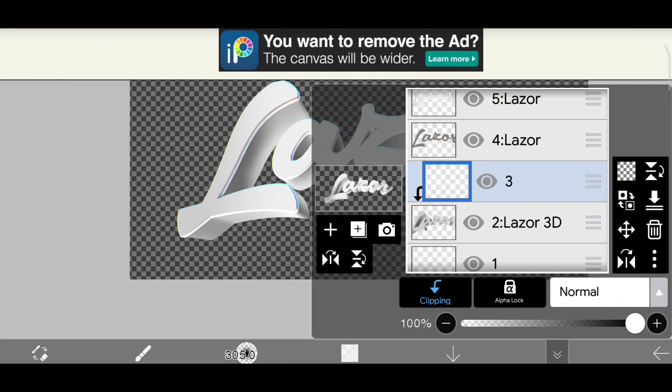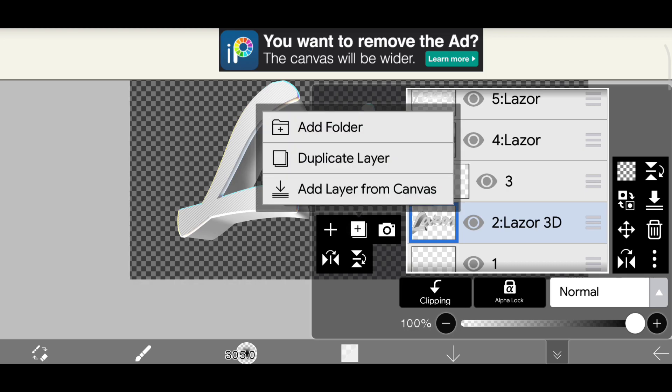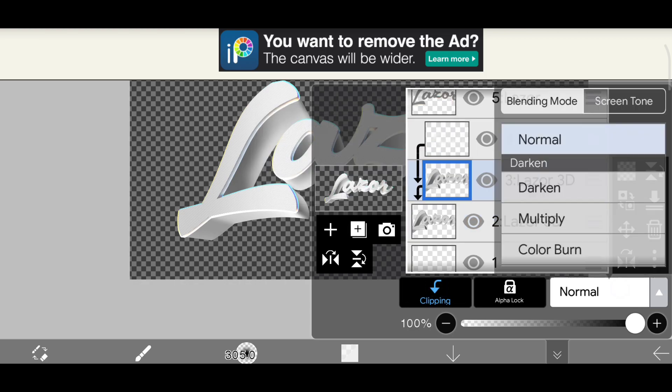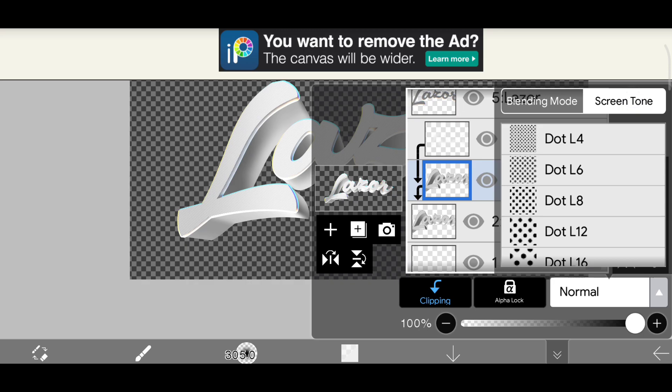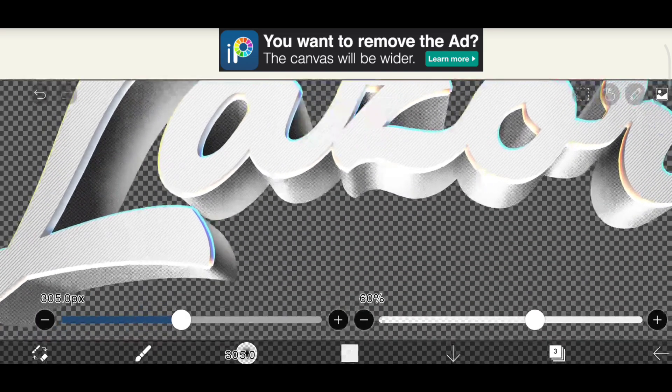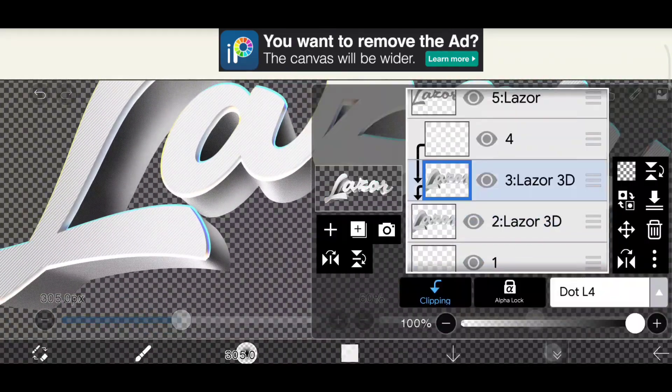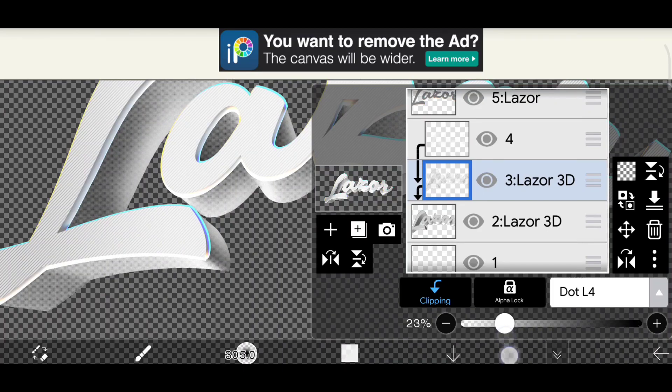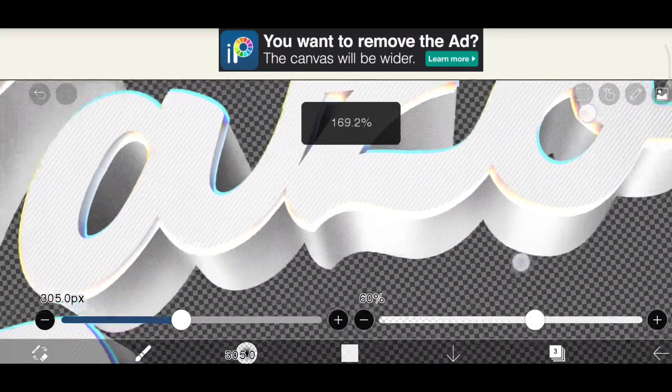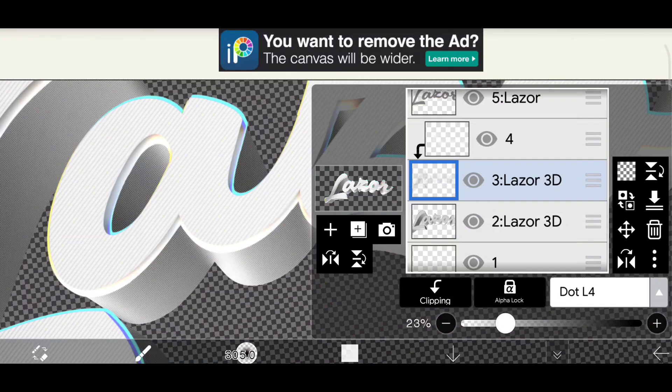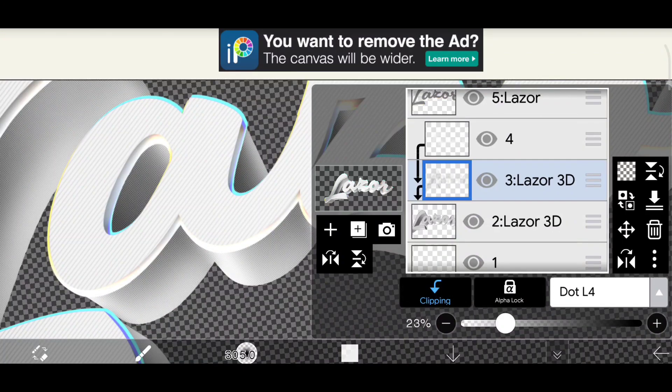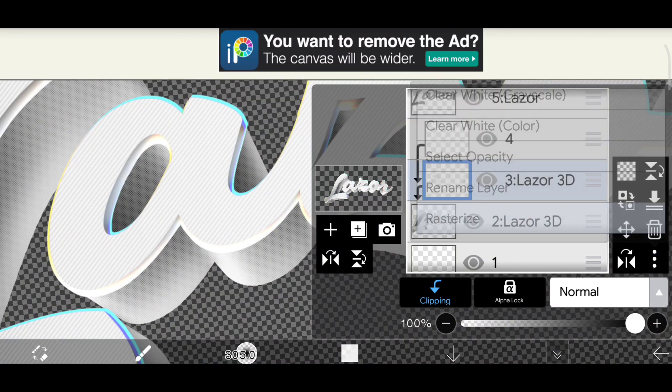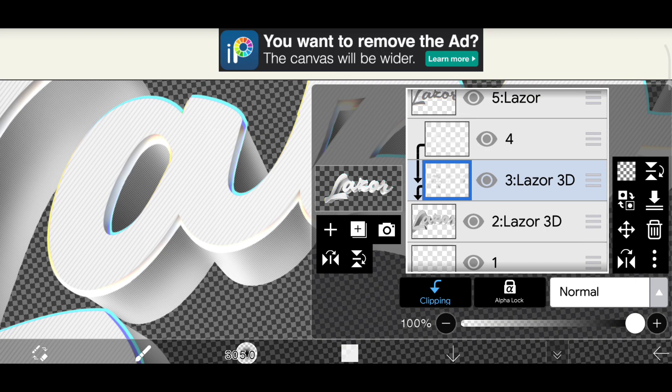Duplicate the layer, inside blending mode change the screen tone to dot L4. Rasterize it and add glitch effect too.